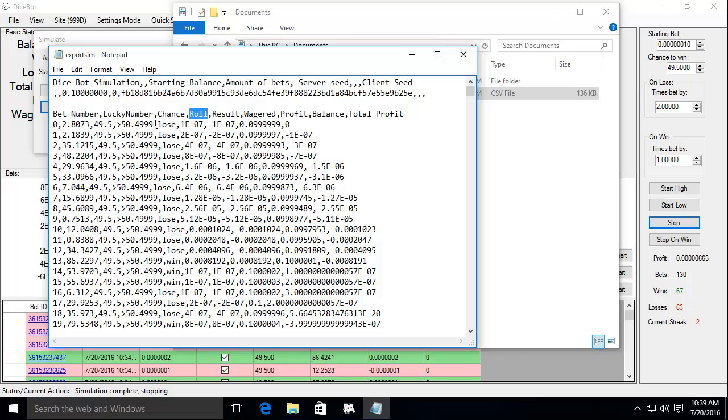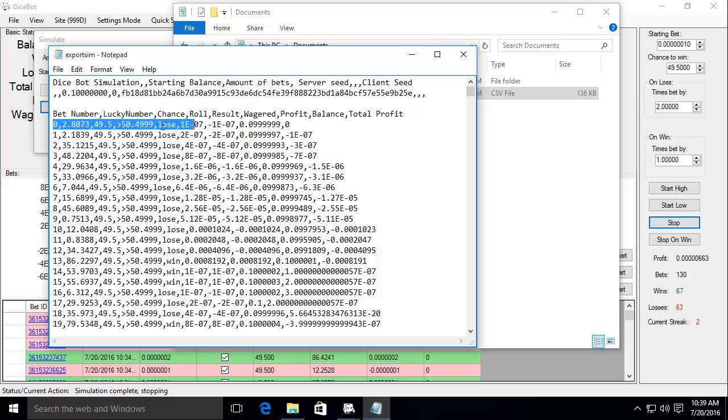Roll is the game. So more than 50.49999. Which I obviously did not get with this roll. Then result is just win or lose.